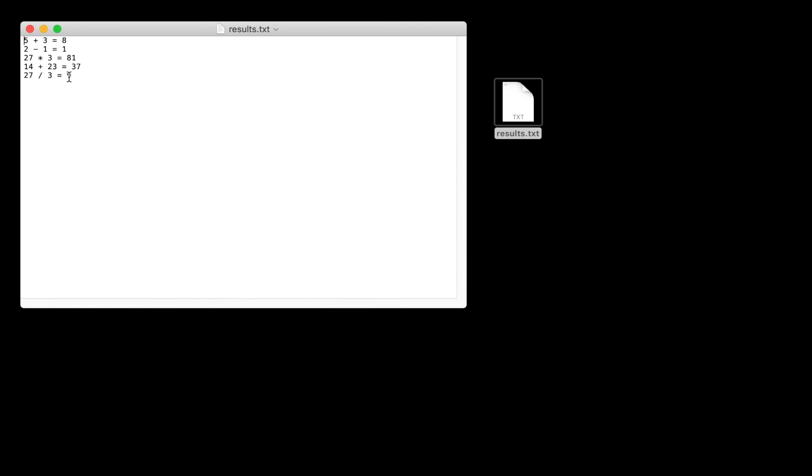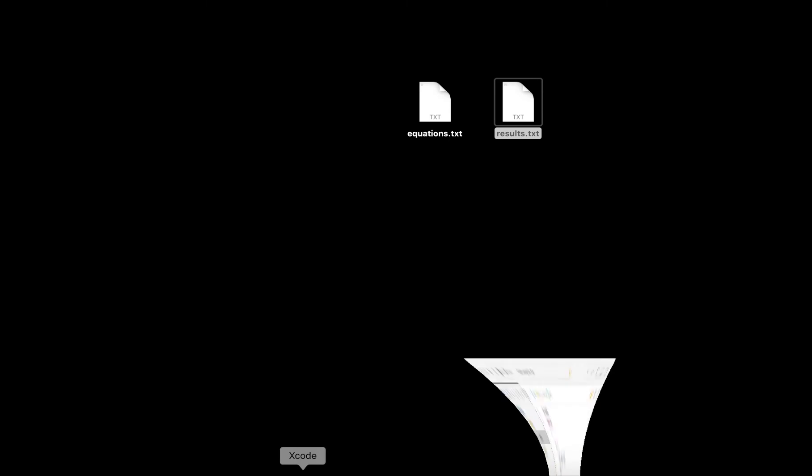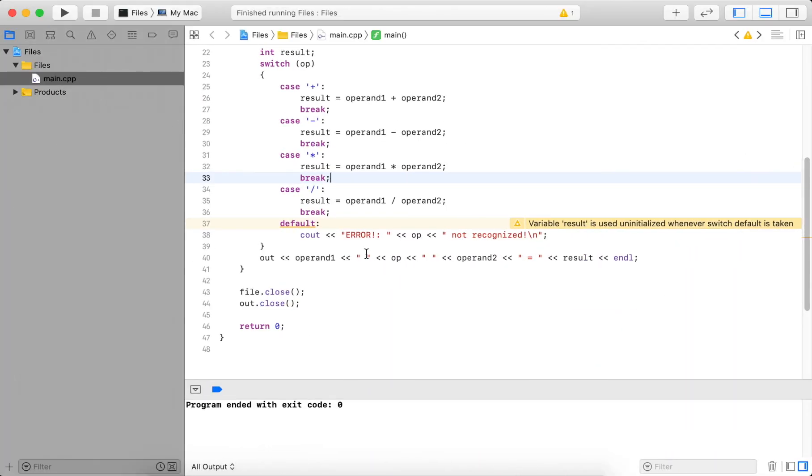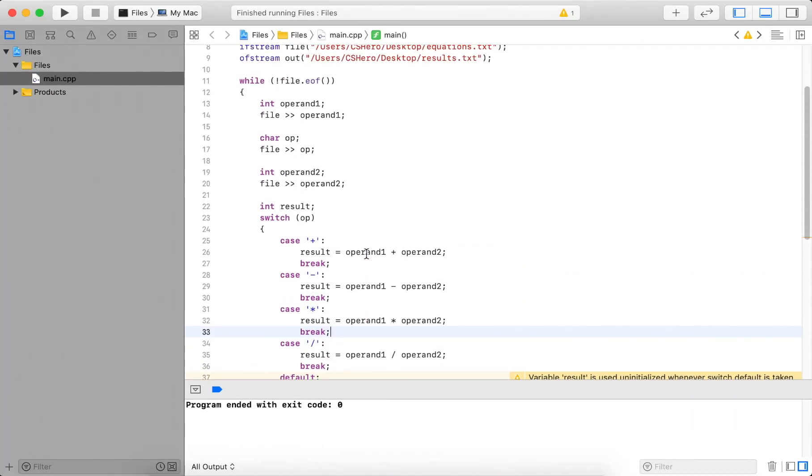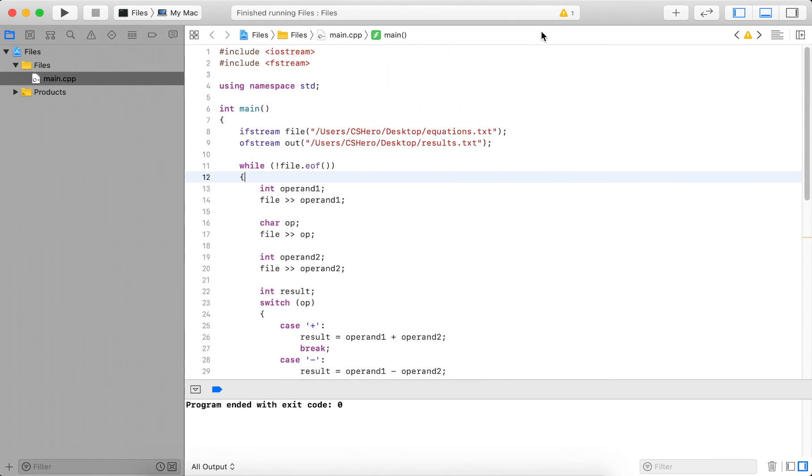When I open these, we can see now it computed everything correctly. It has 81. It had performed division and computed all of them and essentially replaced the earlier results in the file. So this should give you an idea of how to read different data from a file. Essentially, it's just like reading from the console. But we check here if the end of file was reached, so we do this in a loop. Well, thank you for watching.